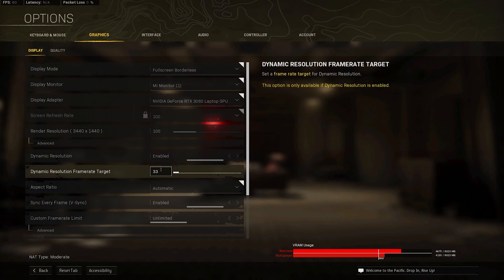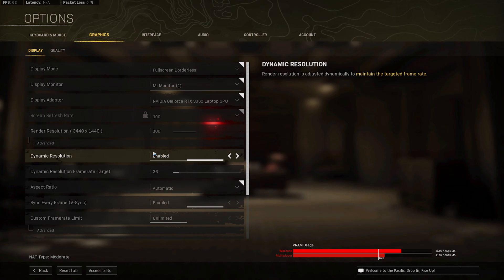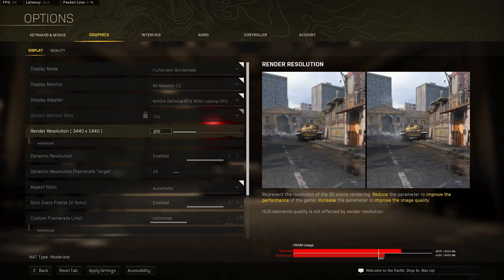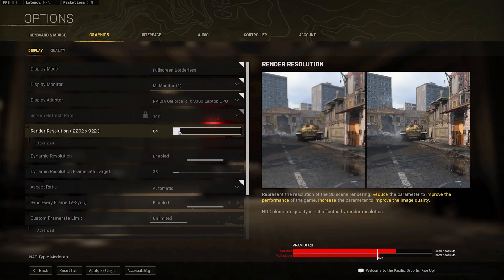You will want to use a render resolution of 100. For low-end PCs or laptops, you might want to lower this to around 90%, which will increase your FPS by a lot, but the visual quality will suffer the lower you set this. As you can see, your VRAM usage will change a lot when decreasing or increasing this setting.